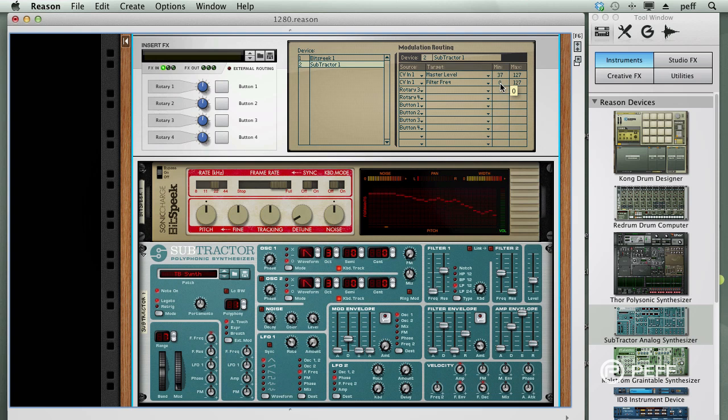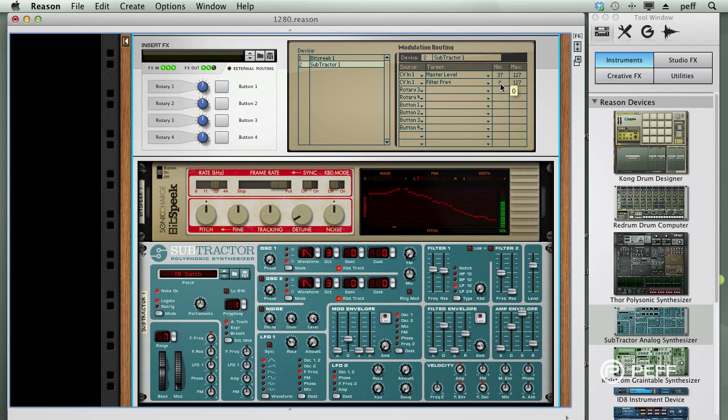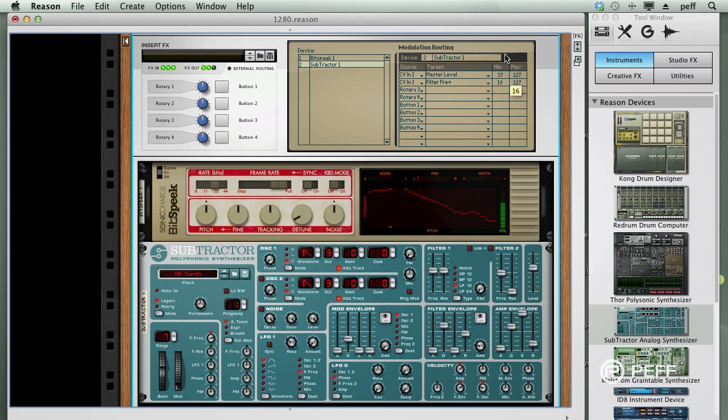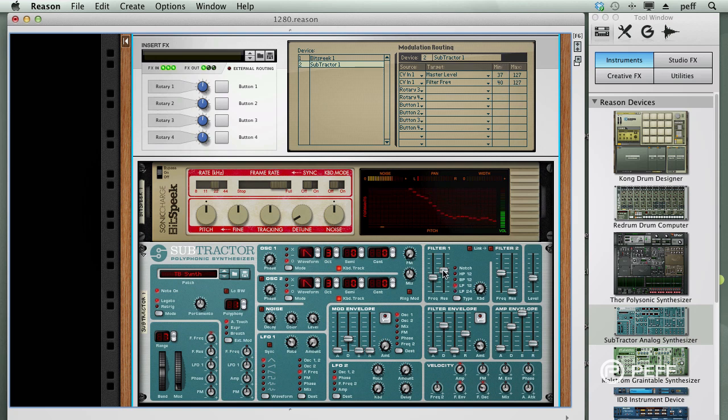So there we have our voice-controlled synthesizer. Bitspeak is tracking the live audio from the microphone, and in turn triggering the Subtractor synthesizer. Keep in mind that this is not MIDI, this is audio being used to trigger a synthesizer.